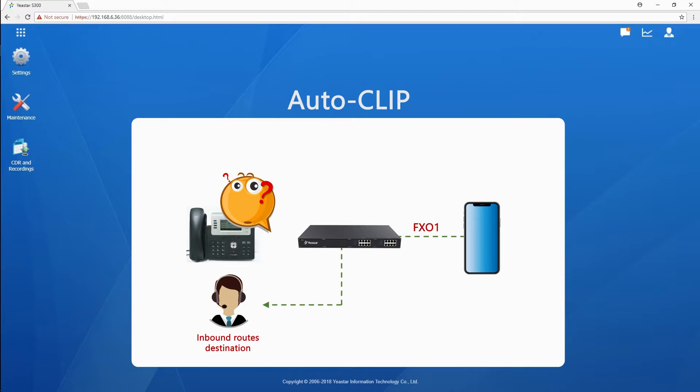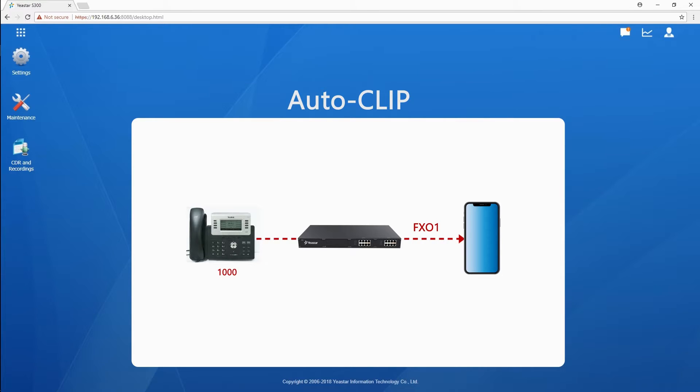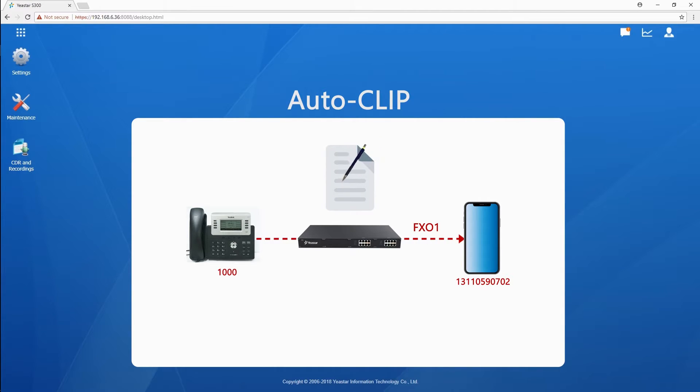Autoclip is designed to solve this issue. For example, PBX user extension 1000 has made a call to a client 131-105-907-02, but no reply. The system will record the data of caller, called, and the trunk of this call in Autoclip list.